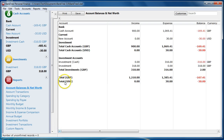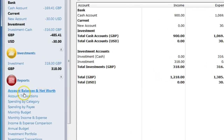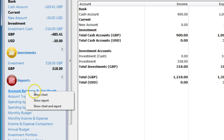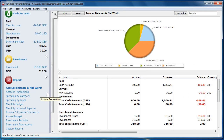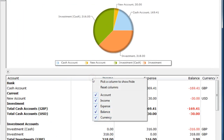You can also launch the report with preset options. Right-click on the selected report to see the report menu option. Select 'Show Chart' to see just the chart, 'Show Report' to see just the report details, and 'Show Chart and Report' to see both. When you run the report, you can hide and show column headers.